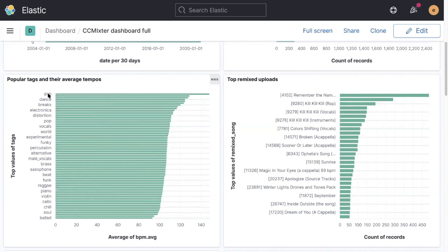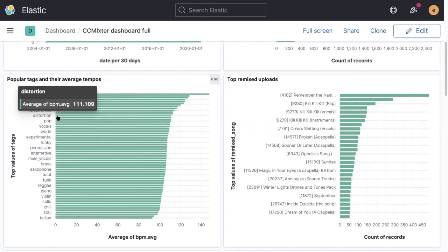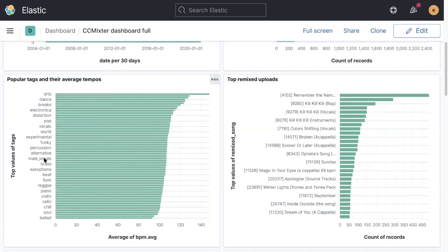So we can see, for example, the tag with the highest BPM is not surprisingly DNB or drum and bass. And then we start to see dance and breakbeats and all that kind of stuff. Distortion is often associated with faster songs. The stuff in the middle, like male vocals, tends to be neither strongly related to fast or slow music.